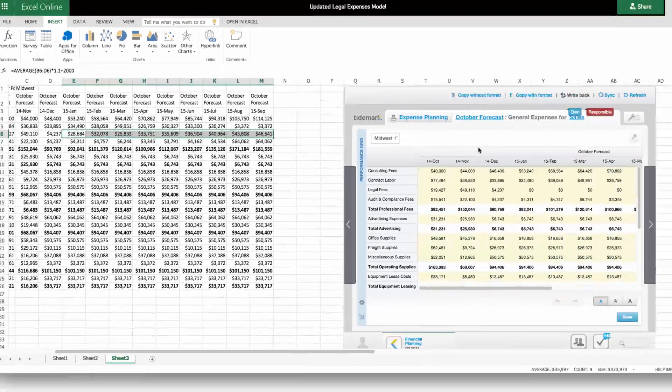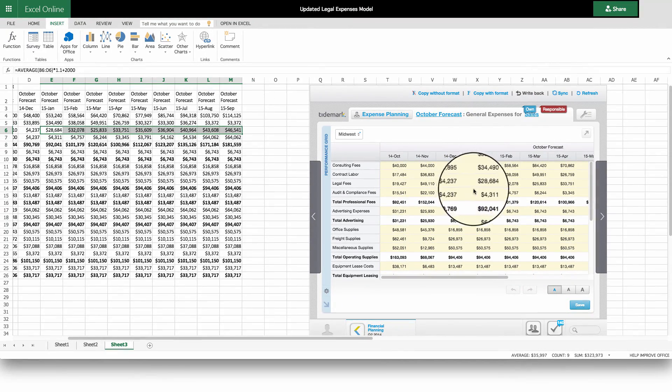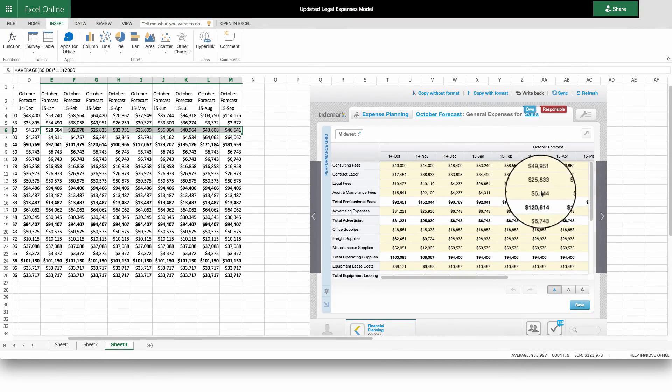With Tidemark's bi-directional Excel integration, you get the benefits of managing your business process while modeling and working in the familiar world of Excel.